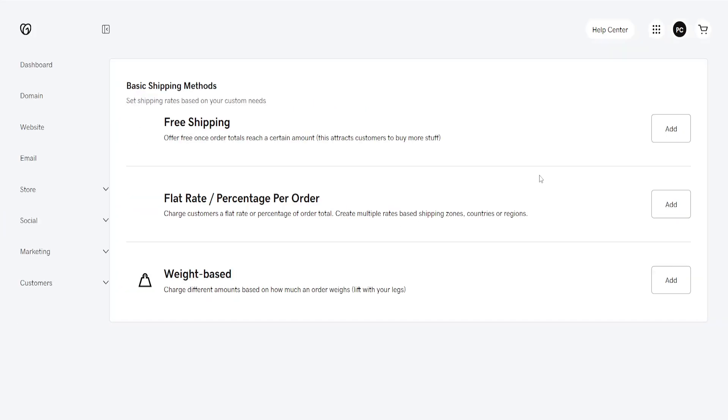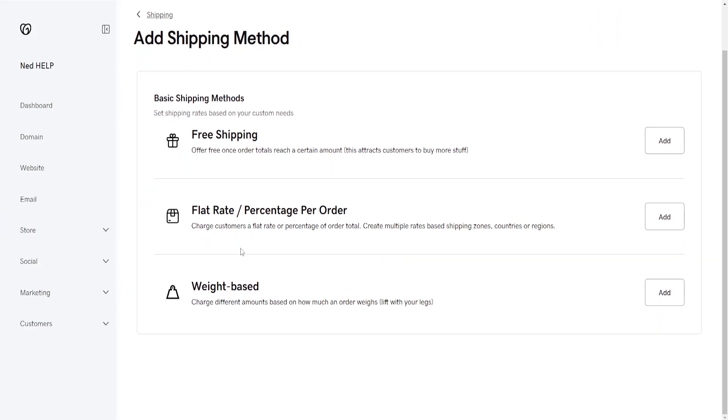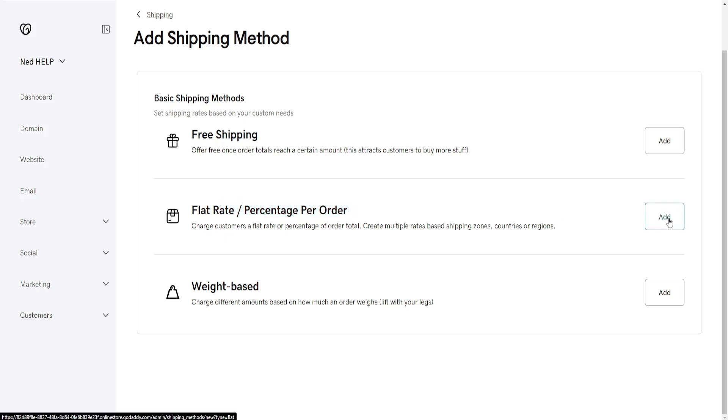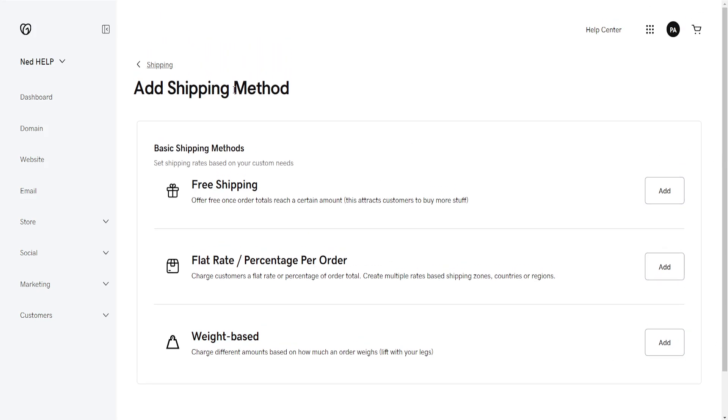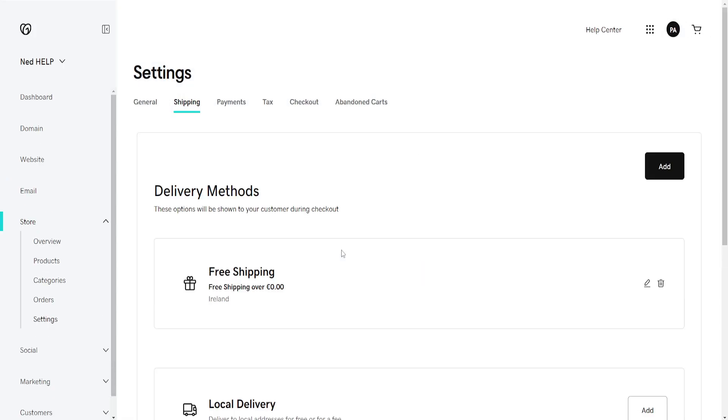And we can also add other delivery methods here, so you can add flat rate, percentage per order delivery, free shipping which should be automatically added, and weight-based shipping if you want to. And that's basically how you do it. Hope this helps, leave a like and sub, I'll see you next time.